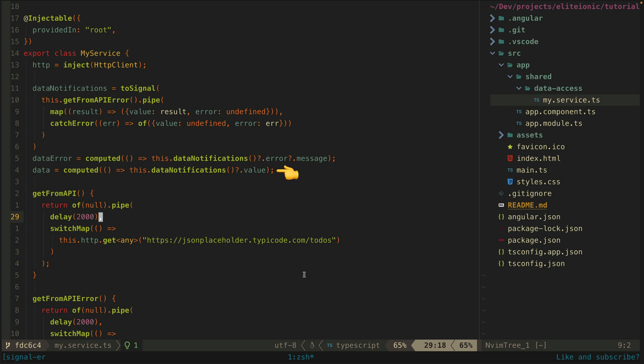And data will be a signal that has a value of either undefined if there is no value yet or the value if it has loaded successfully.